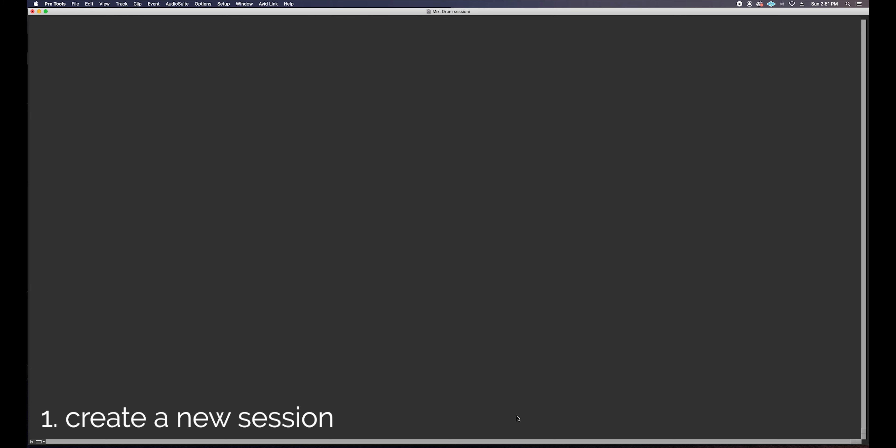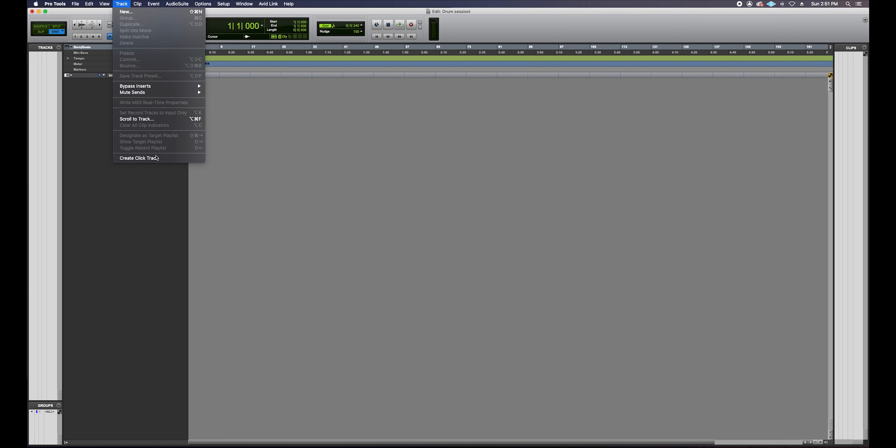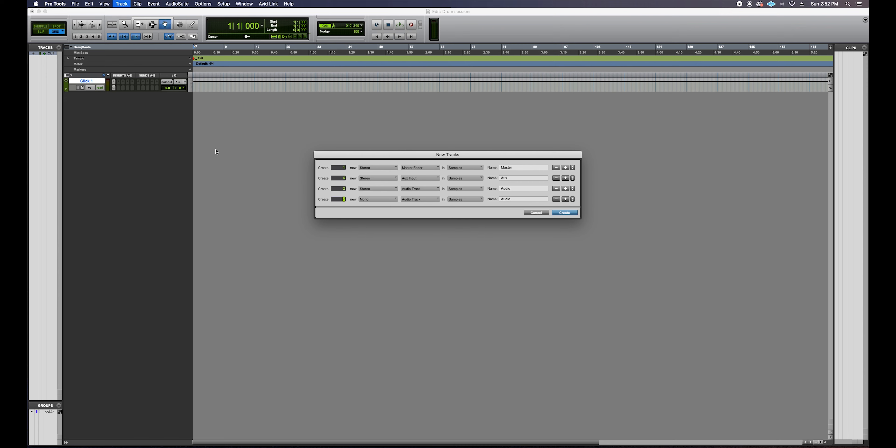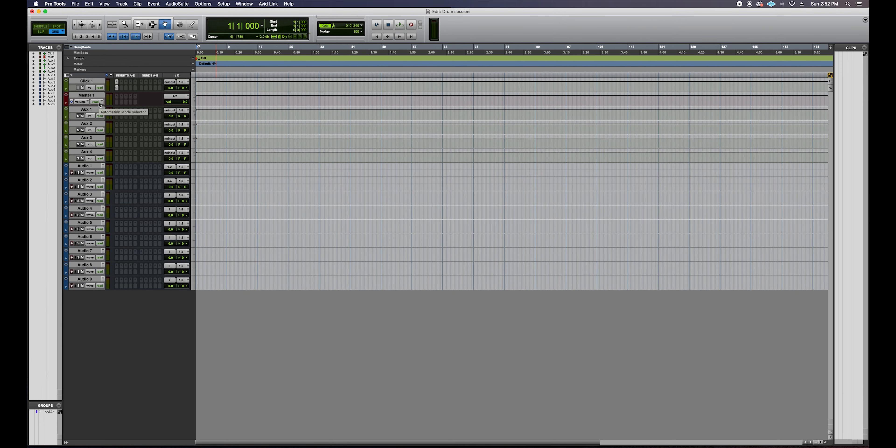Step one: create a new session. Session created. Step two: add all of the tracks that you plan on using for whatever it is that you're recording. In this case I'm going to be building a template for recording drums in my studio with my setup. The tracks I'm going to add are: a click track, one stereo master track, four aux tracks, two stereo audio tracks, and seven mono audio tracks — everything I would need to record live drums in my home studio.